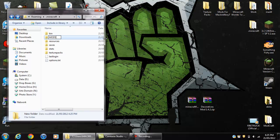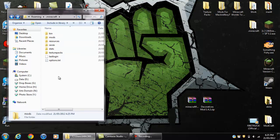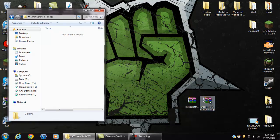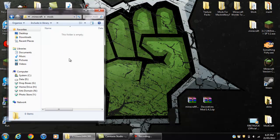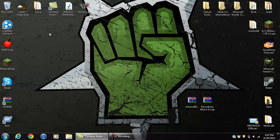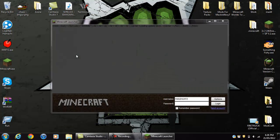Make a folder called Mods, and what you want to do is double click the mod file. All you want to do is drag the Decoratives Mod WinRAR file into there. Now click that, and make sure you have a fresh Minecraft or this will not work.